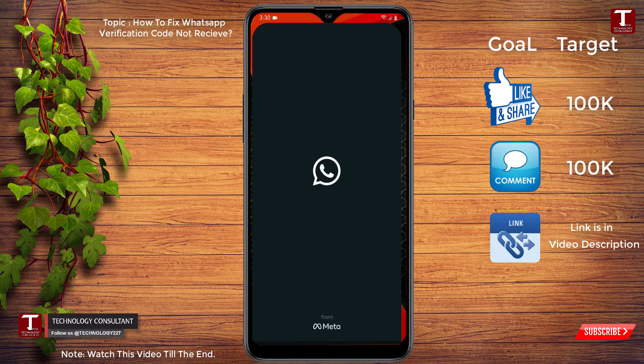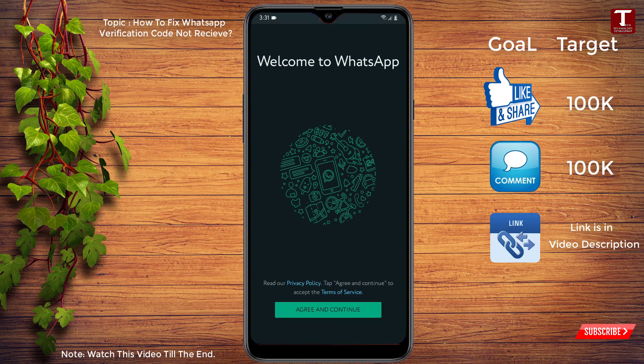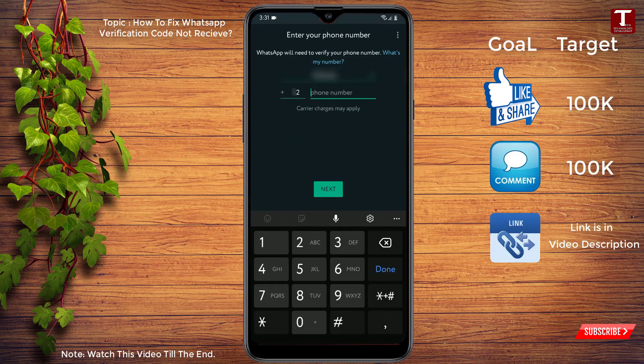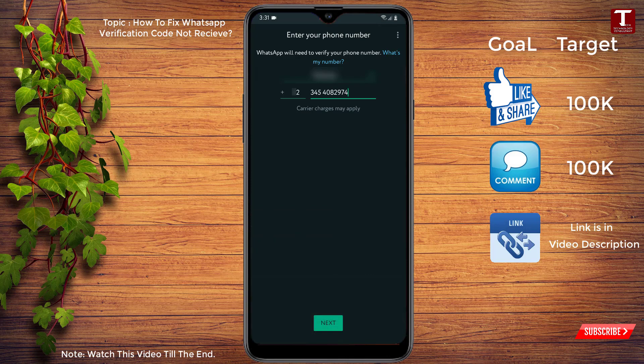Now again you have to open WhatsApp, click on agree and continue. Now again you have to provide your phone number, click on next.